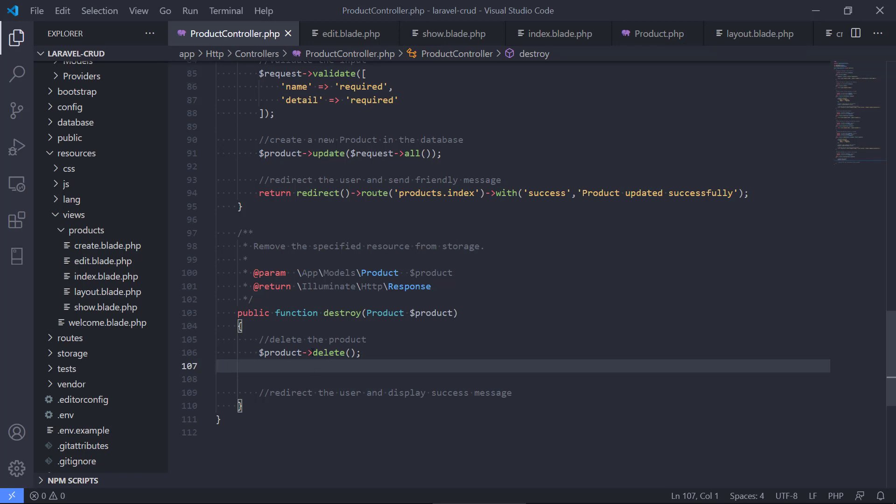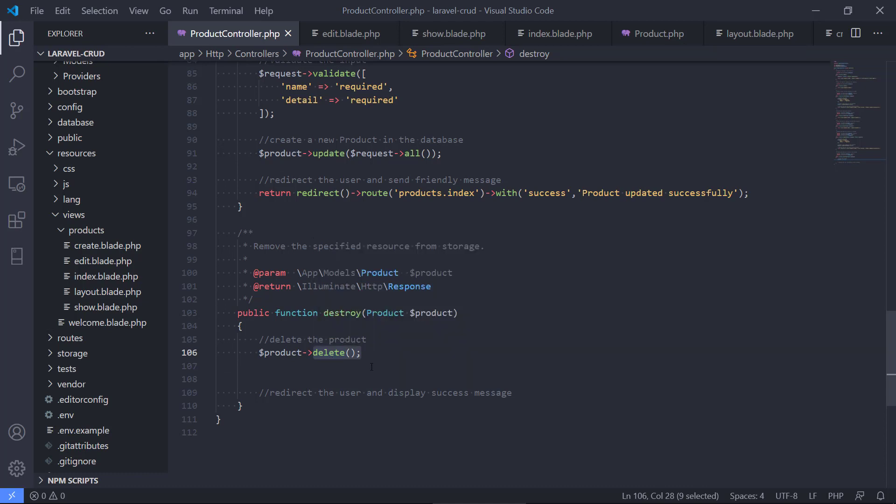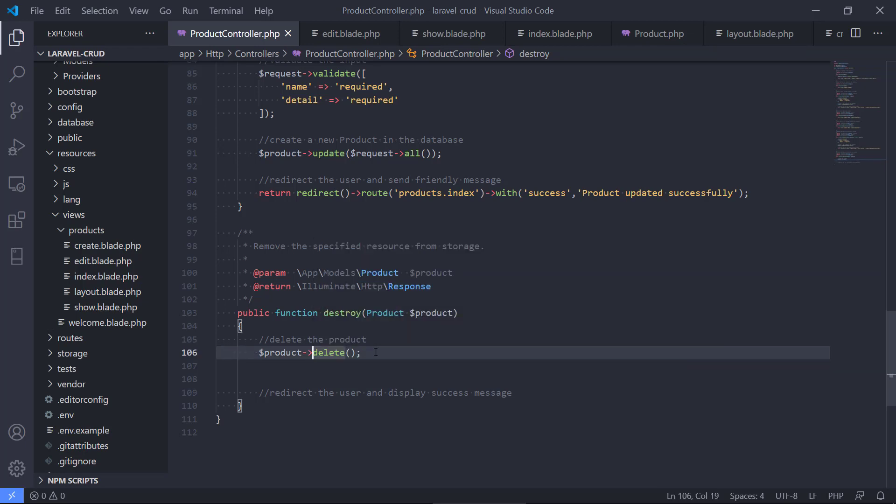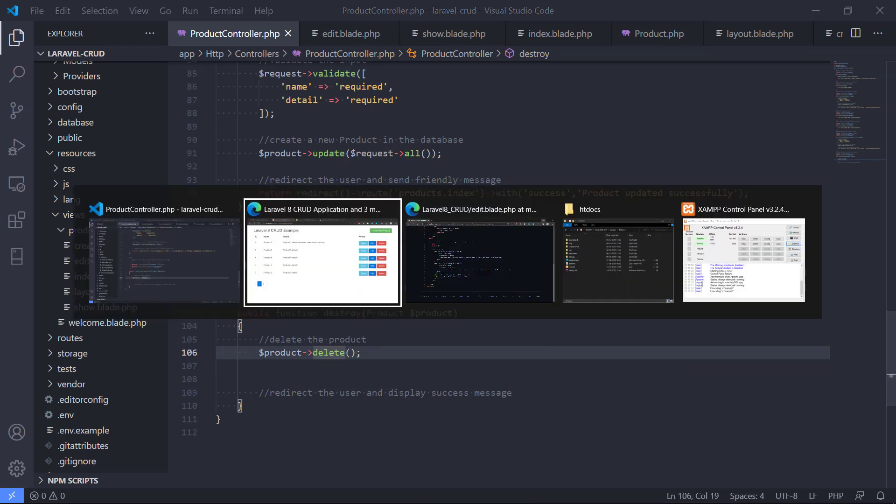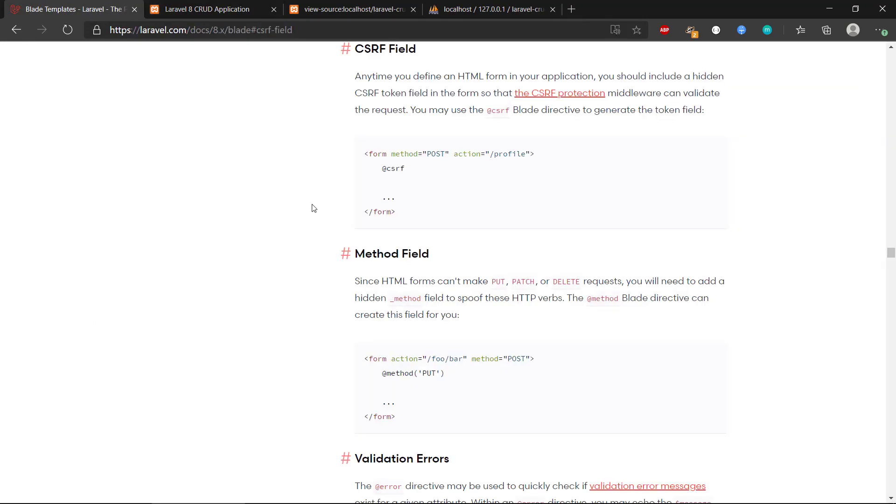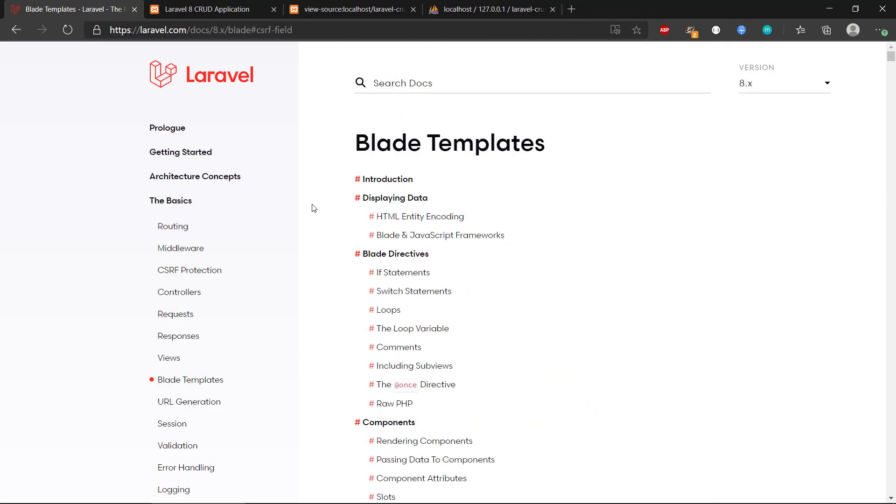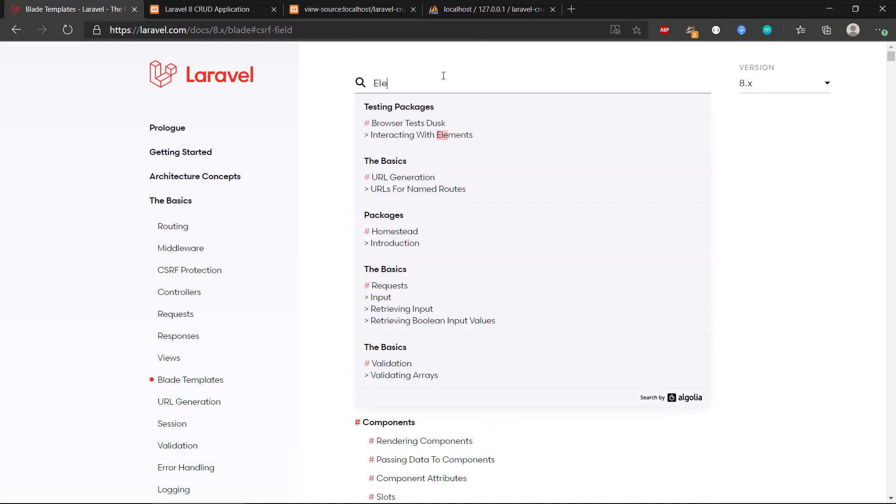Actually, we're not doing any SQL code here. We're not writing the SQL code to tell the database to delete this product with this ID. We're using something called Eloquent, and that is an object relational mapper. We haven't talked about this in any way, but it's actually a really cool part of Laravel.